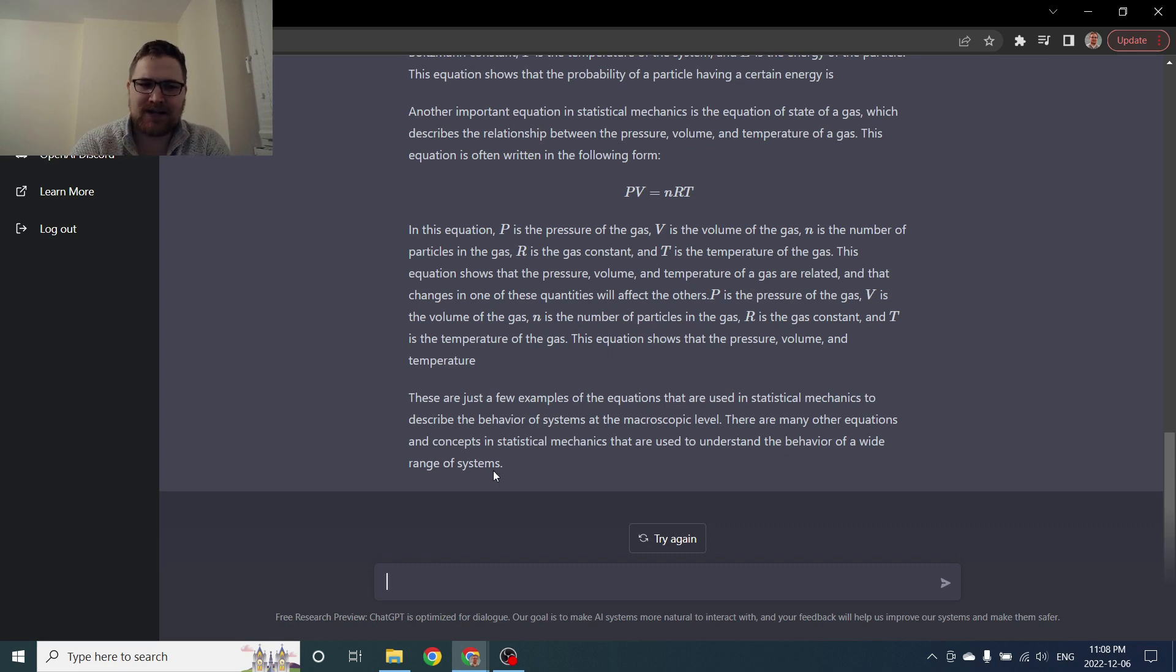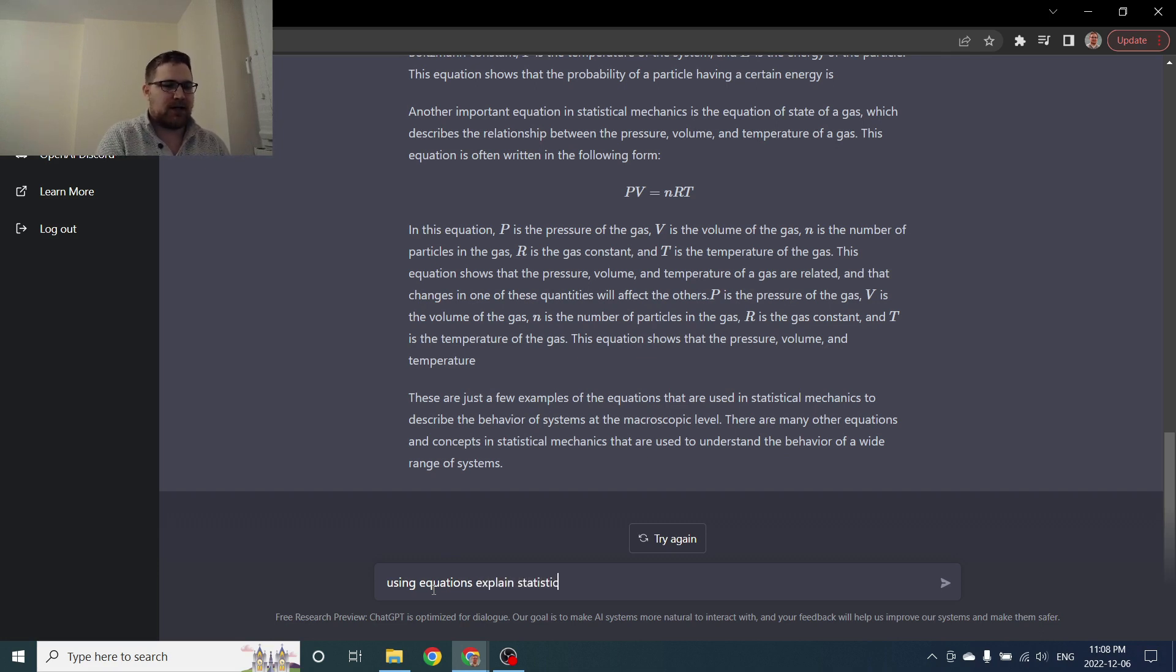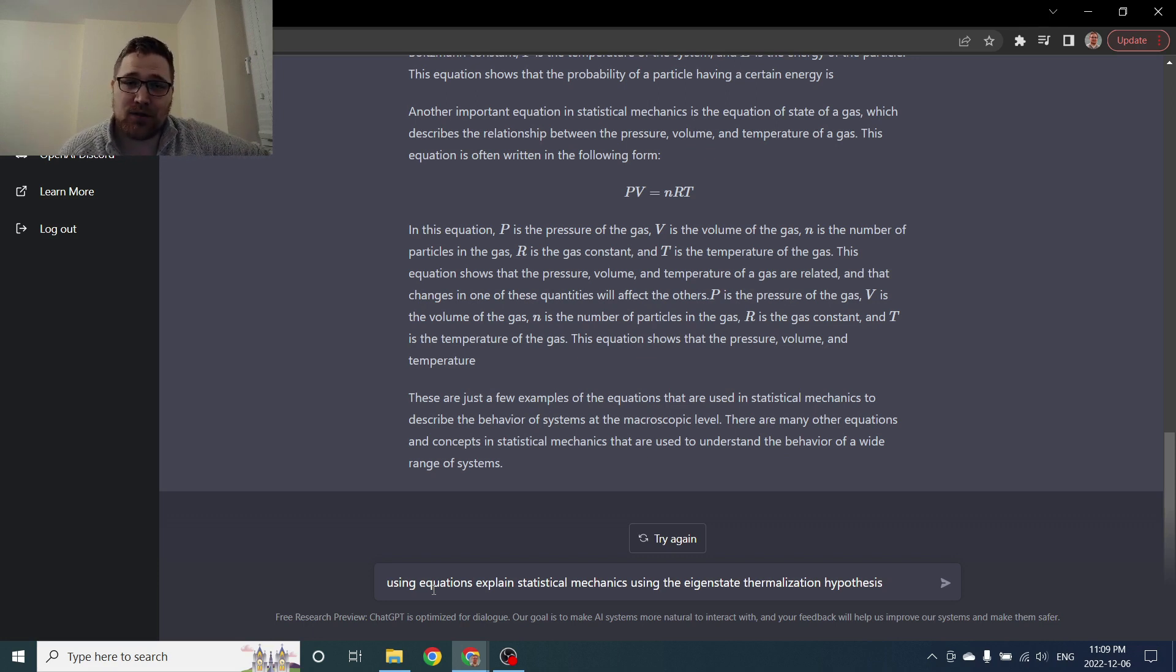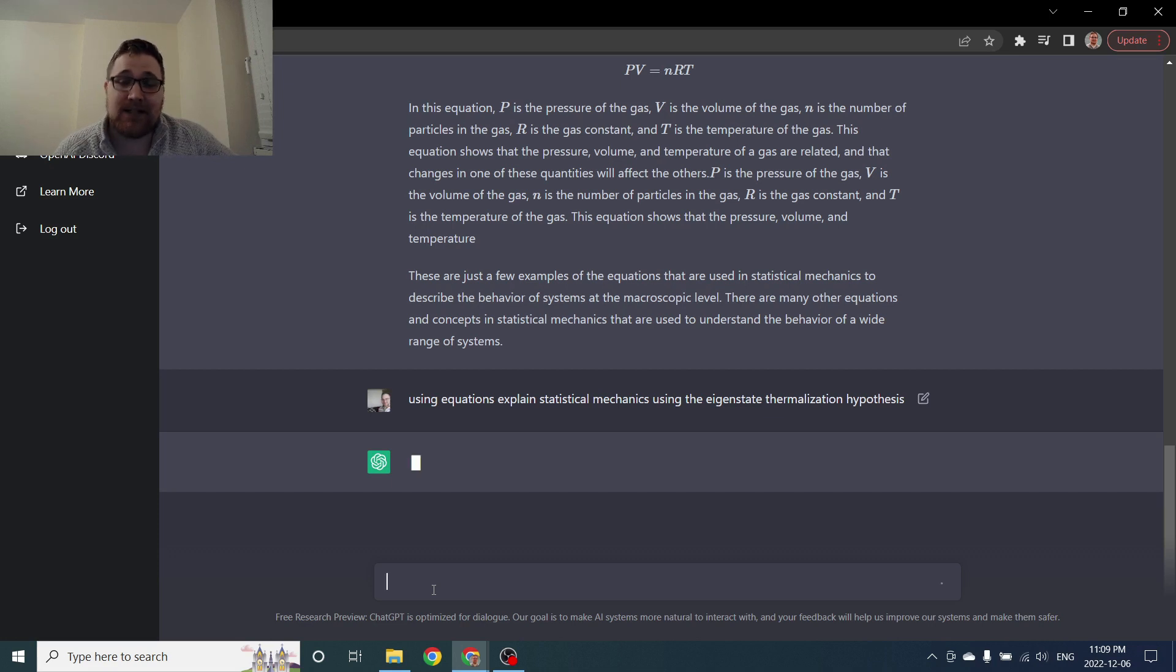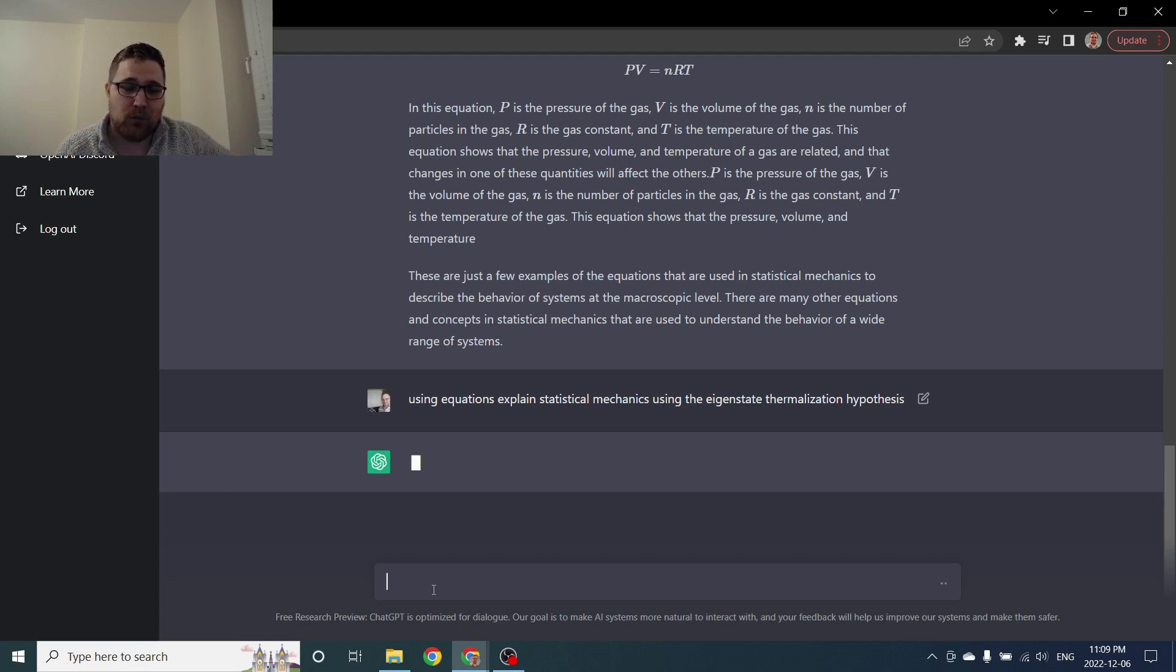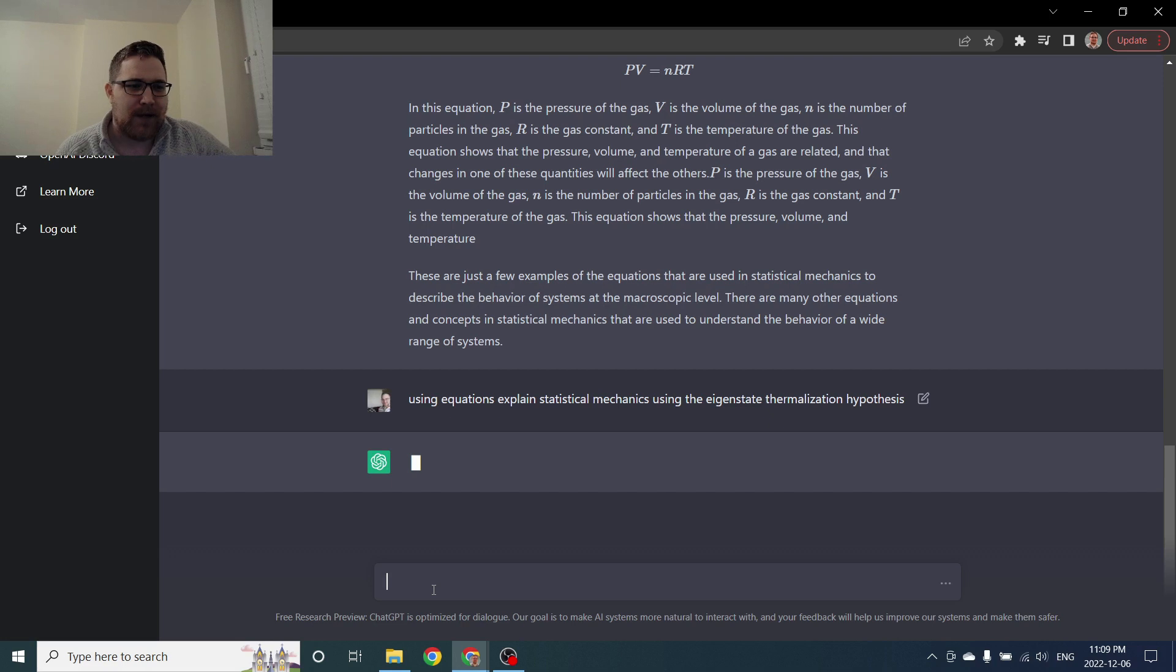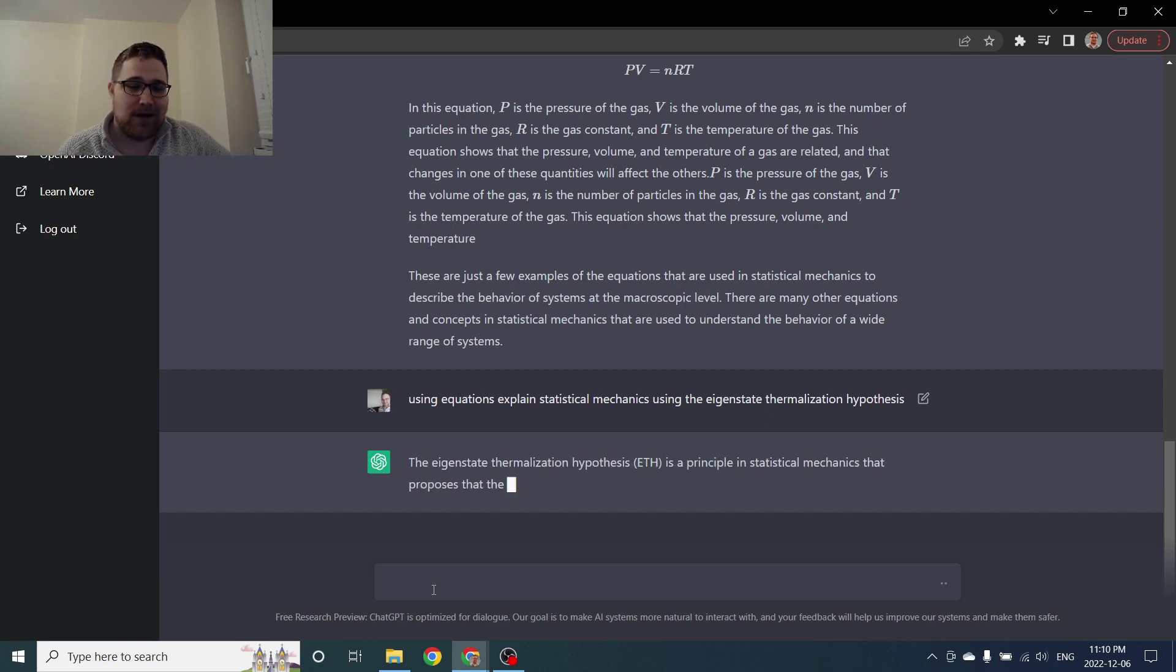So let's try to go a little bit more niche. Let's ask it more of a modern question. So using equations, explain statistical mechanics using the eigenstate thermalization hypothesis. So this is a pretty abstract question. Basically what I'm hoping for is that it will explain how the eigenstate thermalization hypothesis is related to statistical mechanics and sort of seeing if ETH will come up, like does the AI even know about it. But I mean so far so good right, like if you wanted to know what is statistical mechanics I mean that was a very good explanation.